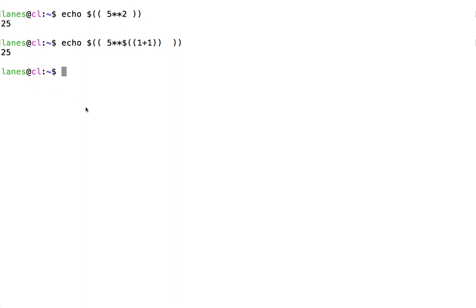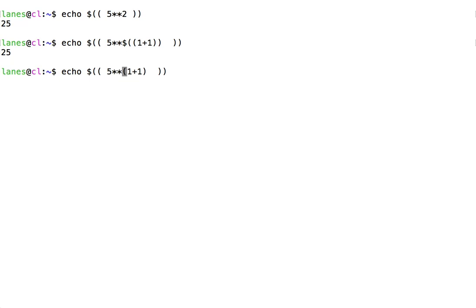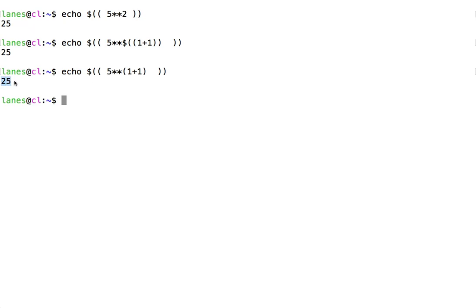We can also use single parentheses to group the order of operations without actually causing a second expansion of the arithmetic expression to occur. This will calculate the same result of 25, using only one arithmetic expansion instead of two.